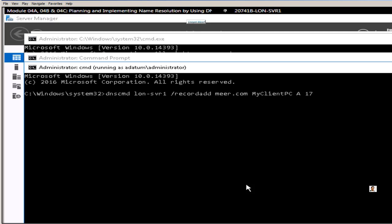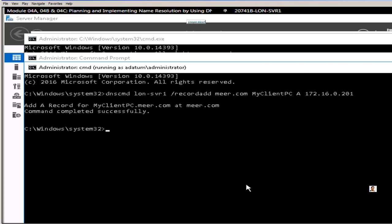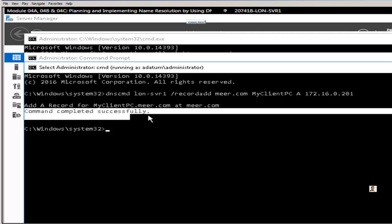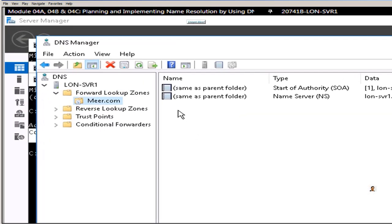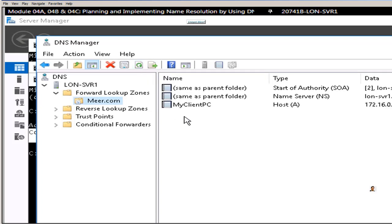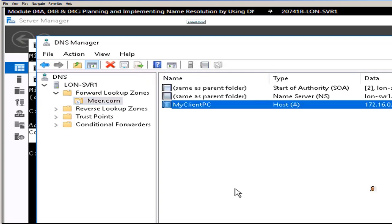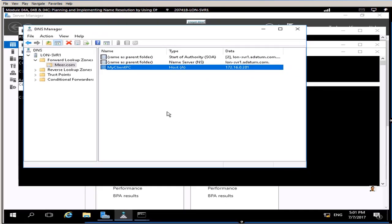Hit enter, you will get after the password this command prompt with admin rights. Now I am going to add this A record using dns cmd on lon-svr1, the server name. Record add means you're adding a record into the zone mir.com and IP 172.16.0.201. It is completed successfully. Now you can go back to the DNS, if DNS is already open it might not be visible unless you refresh. Let's go to refresh DNS and you see my client PC, that was my A host record name.